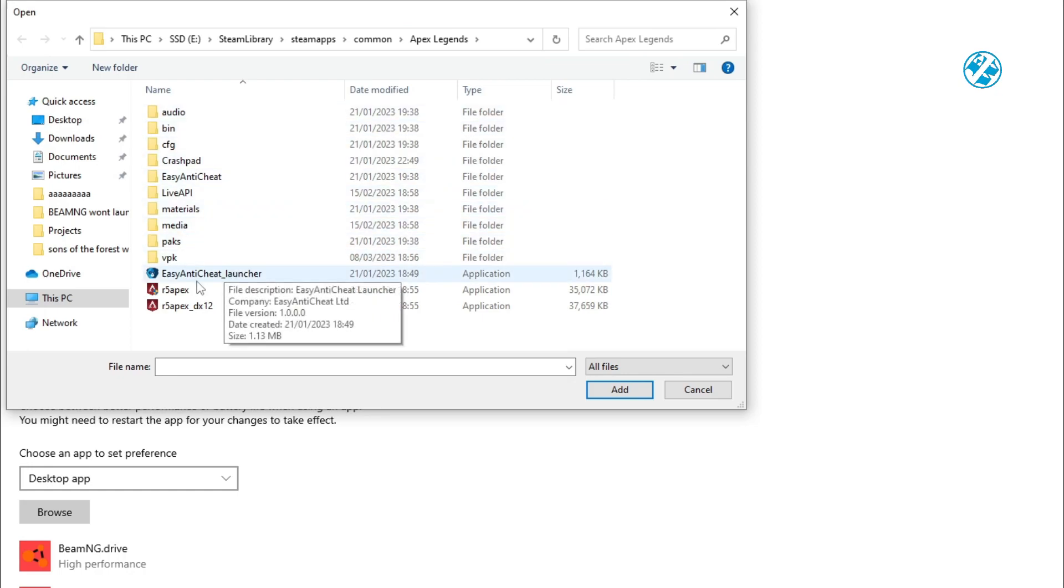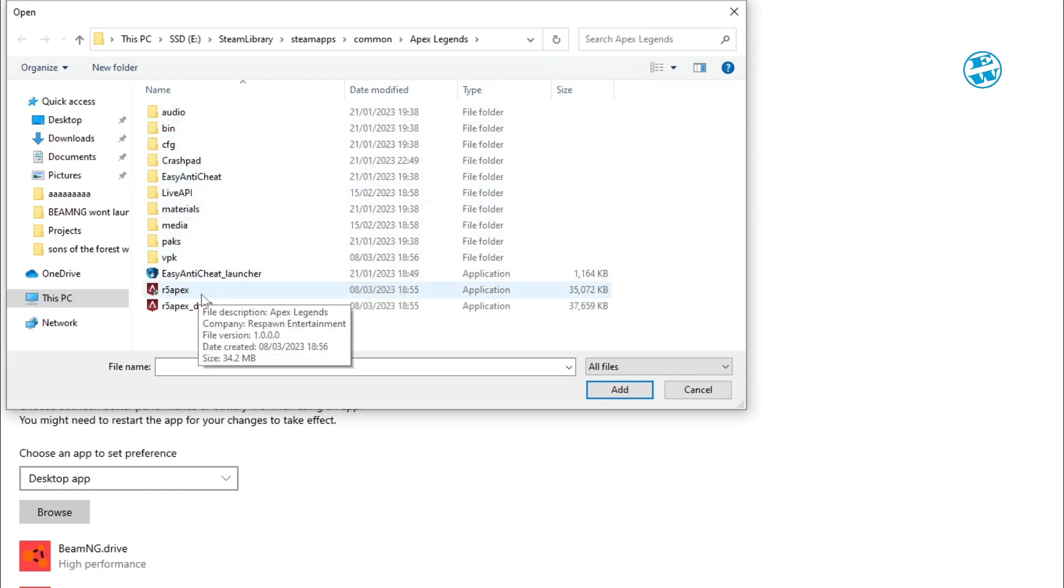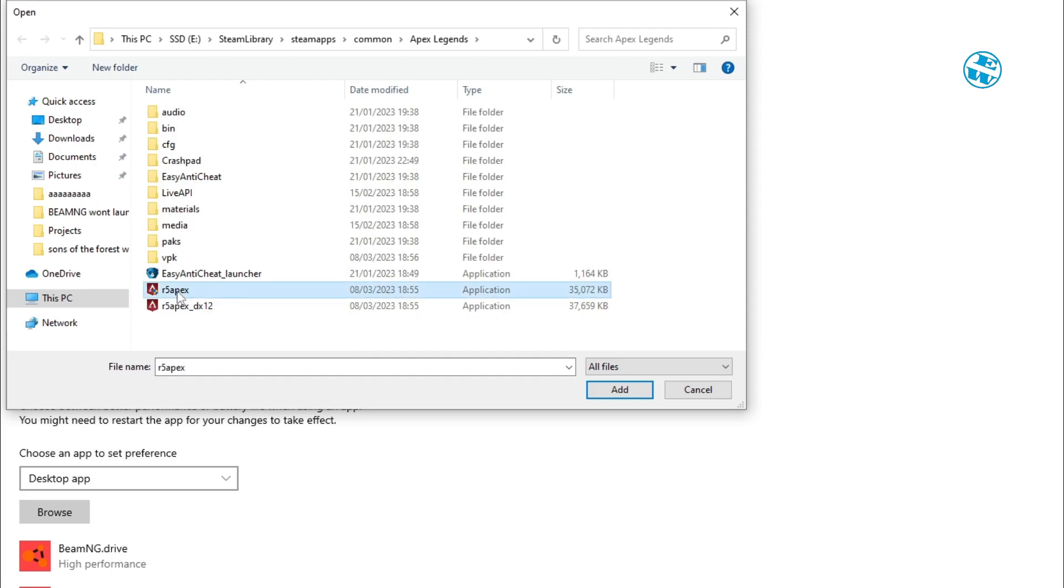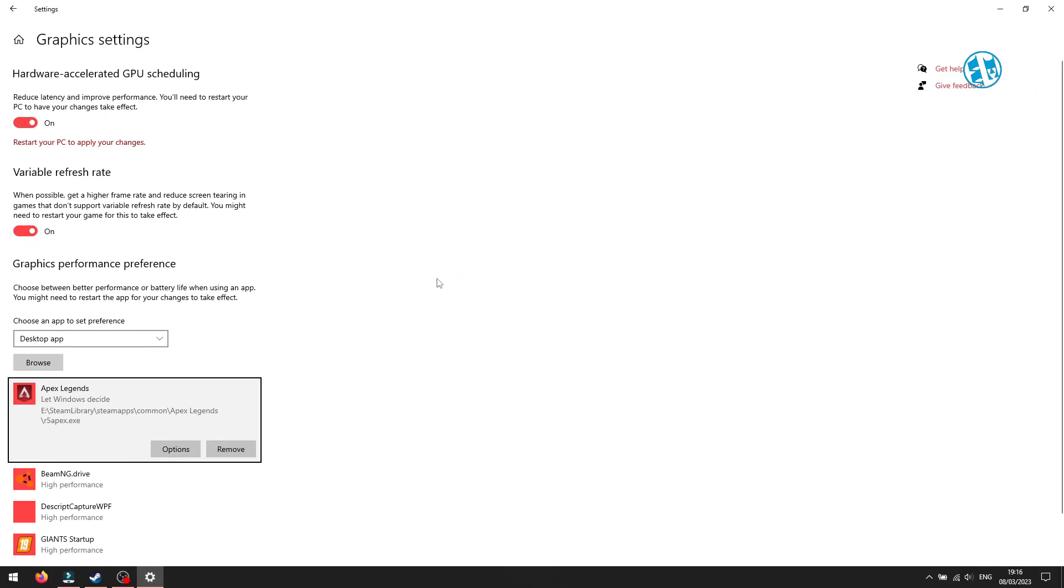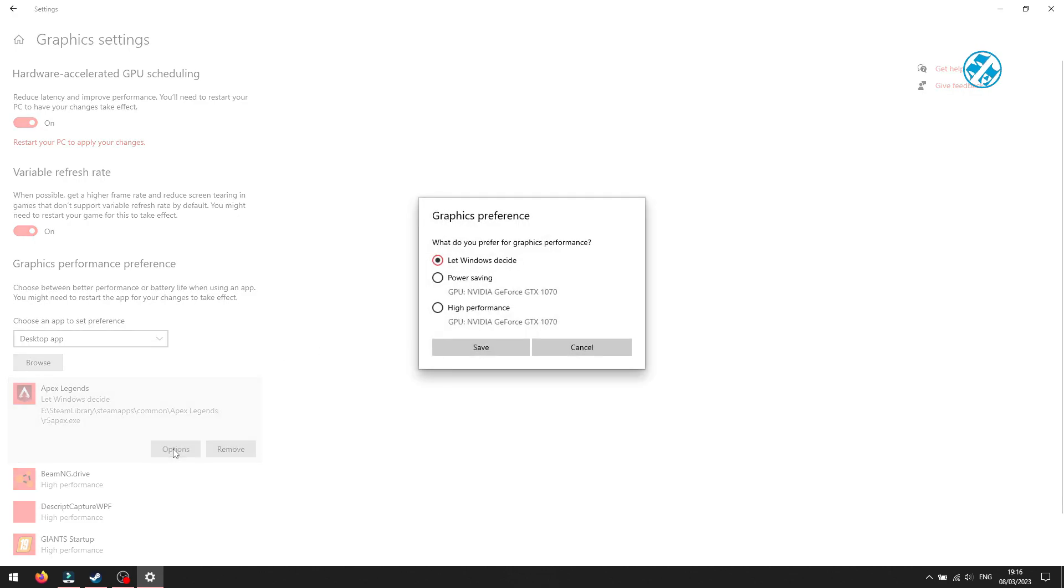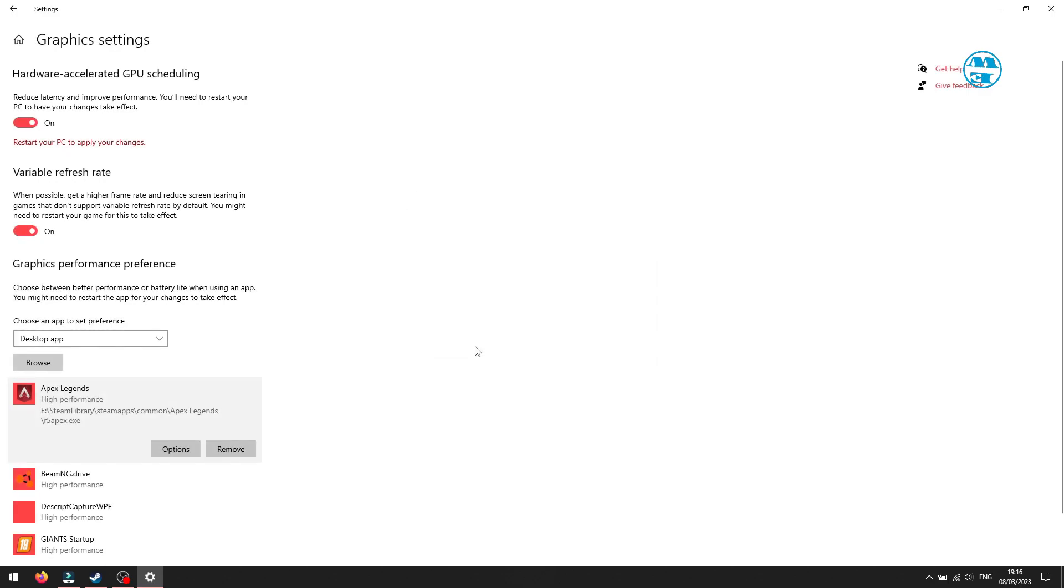This will take you to the game installation folder. Once there, click on Hogwarts Legacy.exe file, like I will do here for Apex, and click on Add. Now you will click down here on Options, select High Performance, and then Save.